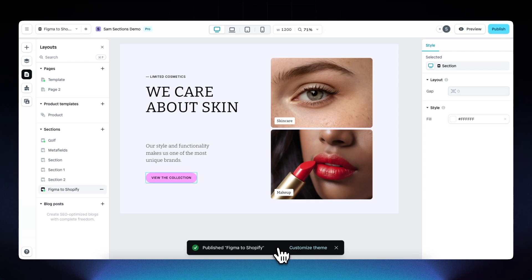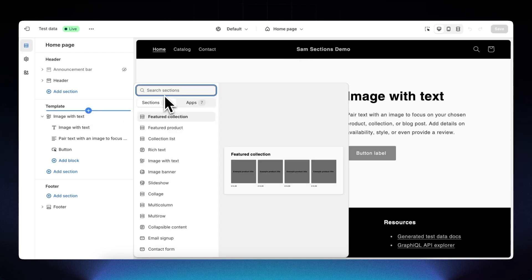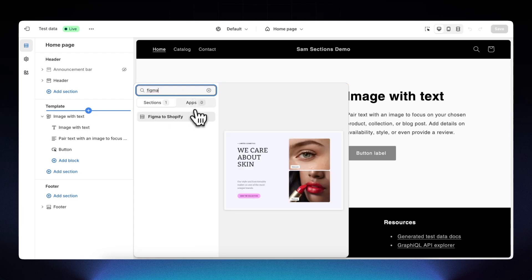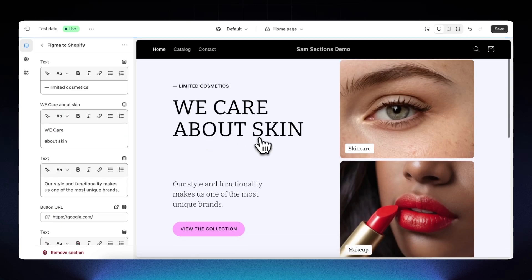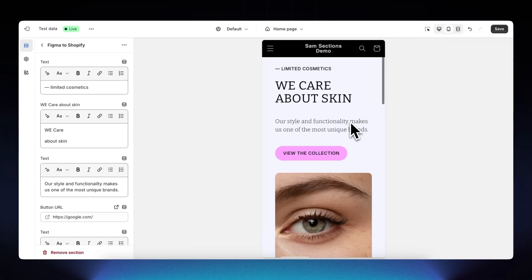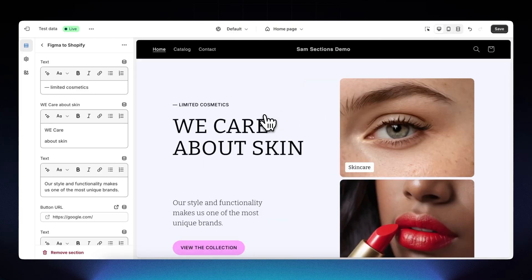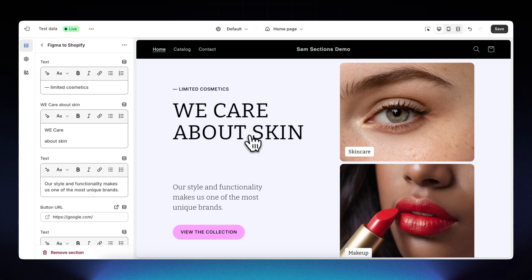Now in the Shopify theme editor on our home page, we can add a section, search for 'Figma to Shopify', and add it to the page. On mobile viewport it's nice and responsive, just as built in Instant. The beauty is these sections are editable from within the Shopify theme editor — all text fields can still be adjusted there.